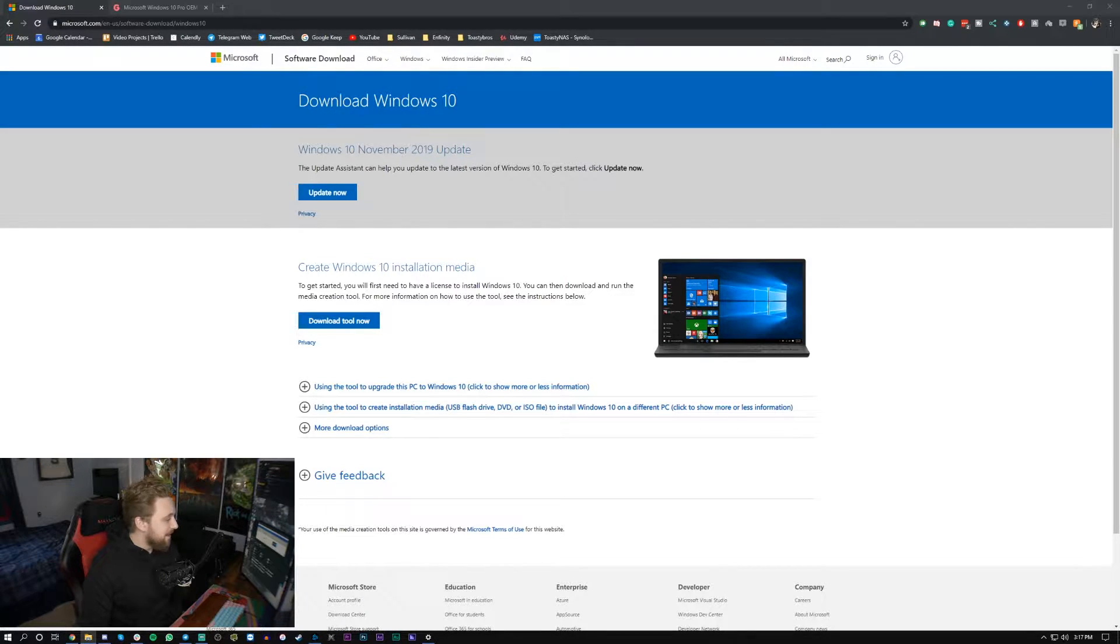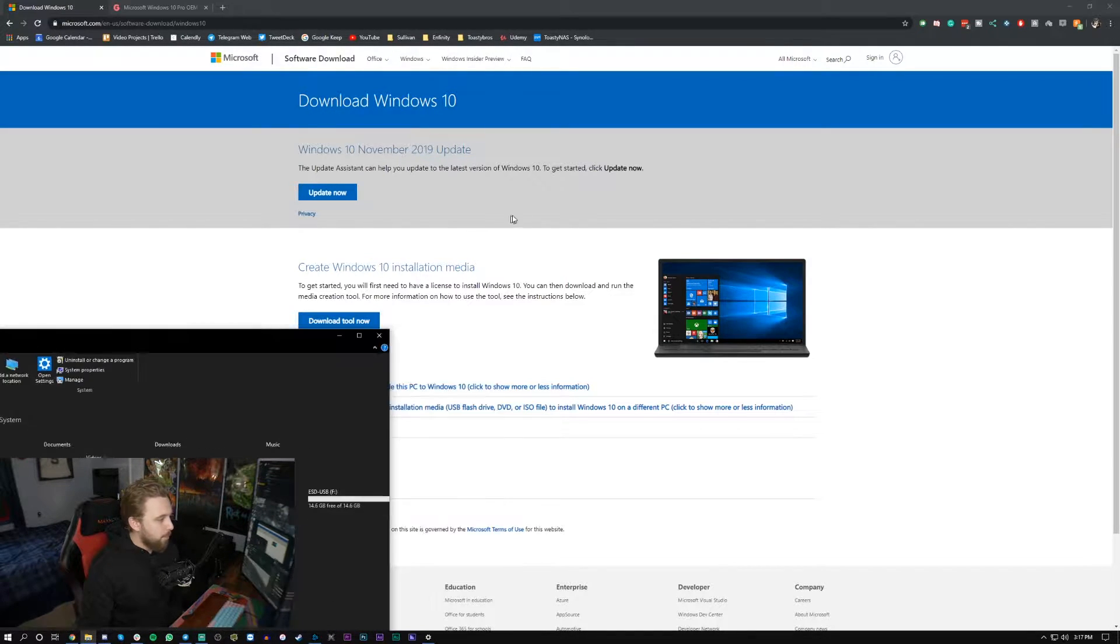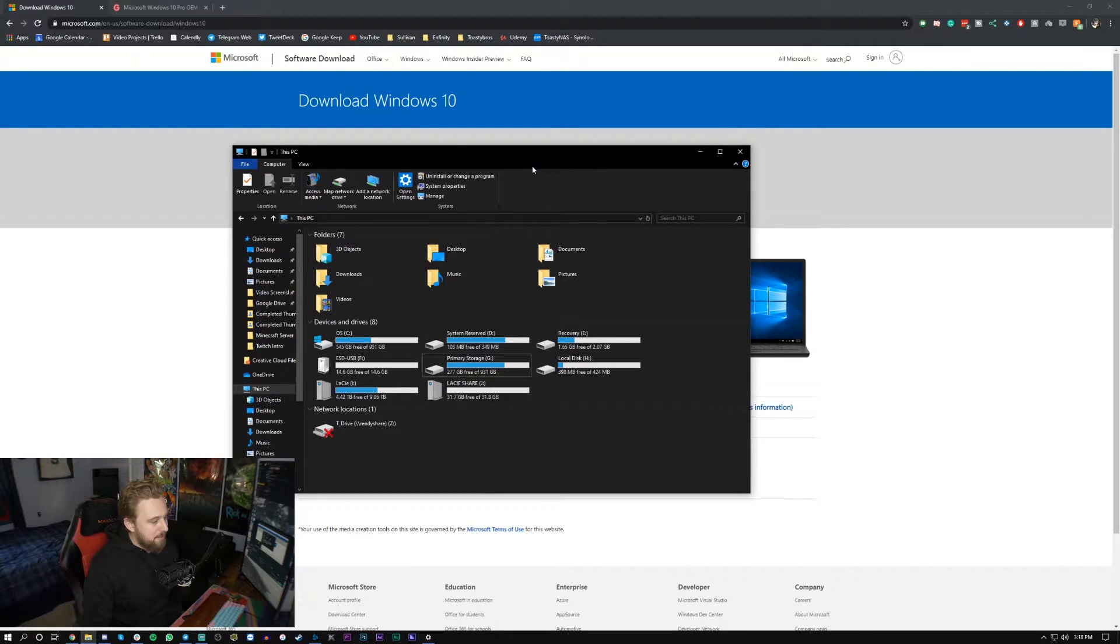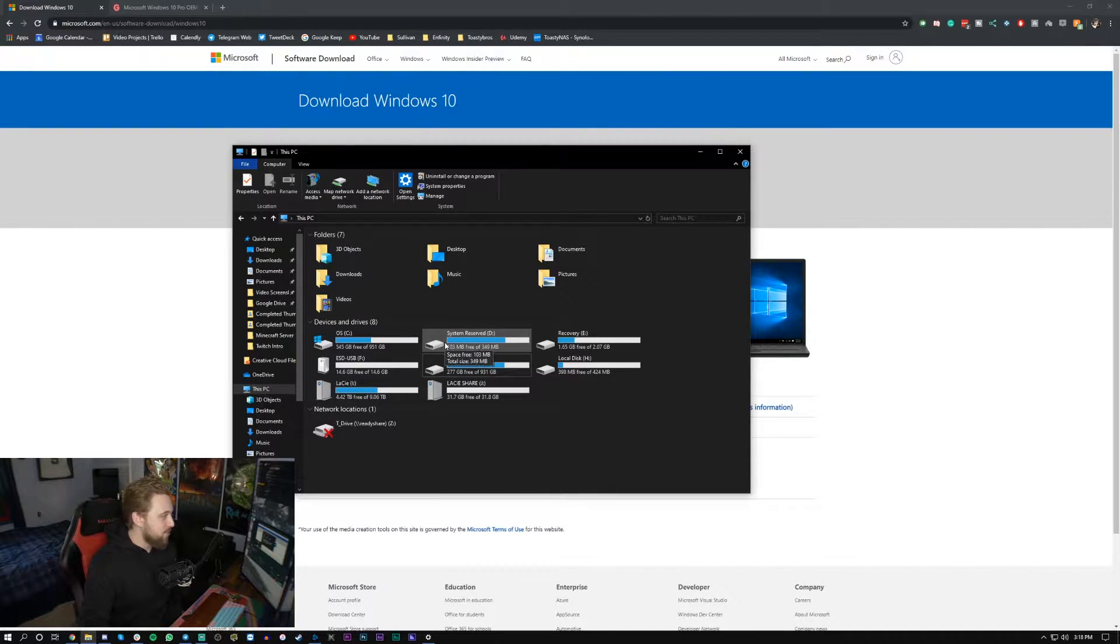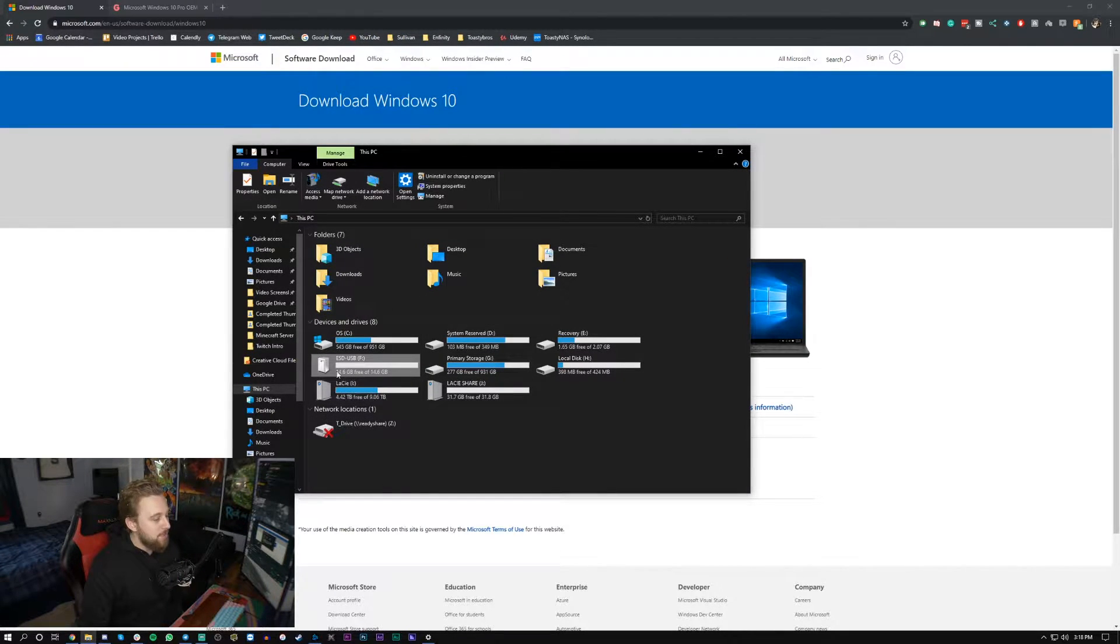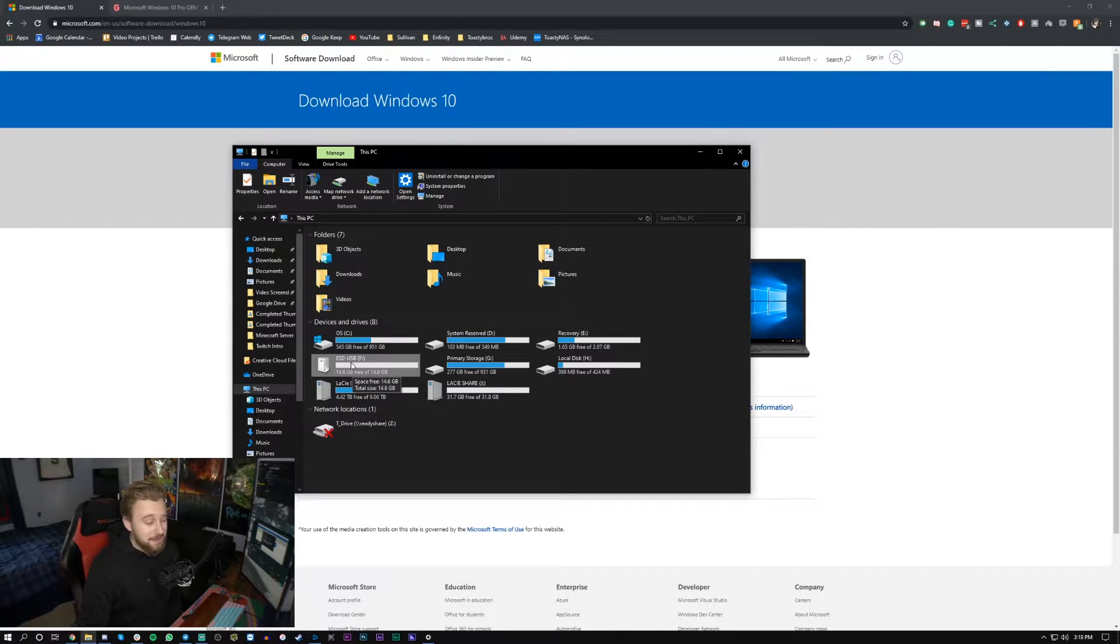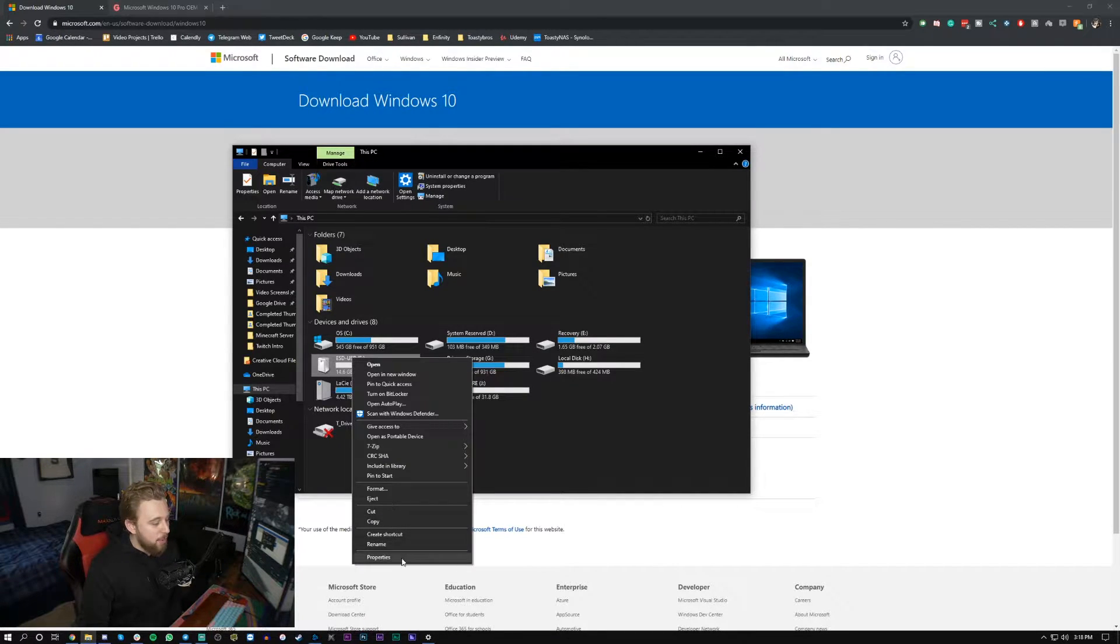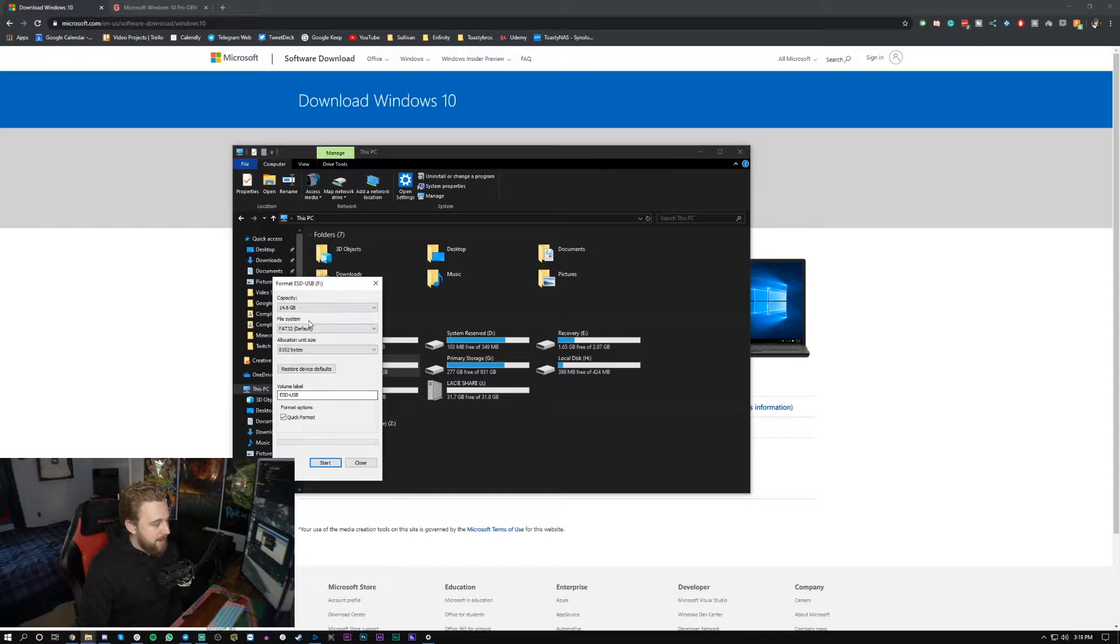So the flash drive is inserted, we'll pull up our file explorer here, ignore all my random drives that I have going on here and all we're going to do is click on our flash drive which mine is right here, it's 14 gigs in capacity, we're going to right click, hit format.